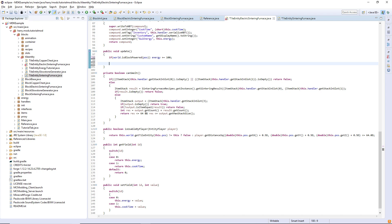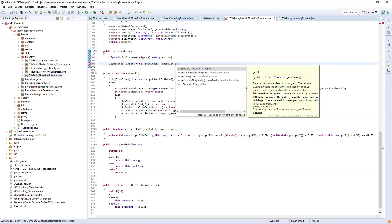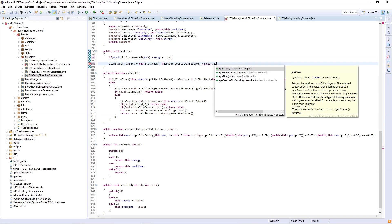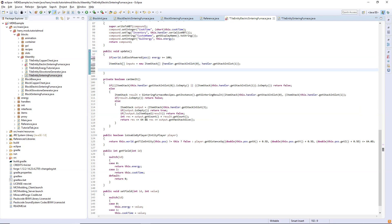The first thing here we need an item stack array called inputs and this is going to equal a new item stack array. It's going to be slot zero and slot one, so handler dot get stack in slot zero and handler dot get stack in slot one. So here you need to decide how much energy will be consumed while smelting. For me I'm going to make it be 20 energy consumed every tick while smelting something.